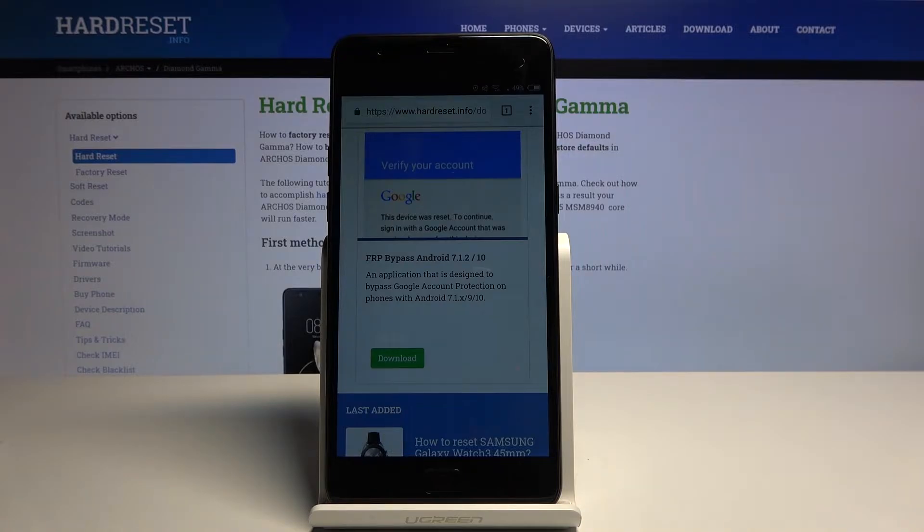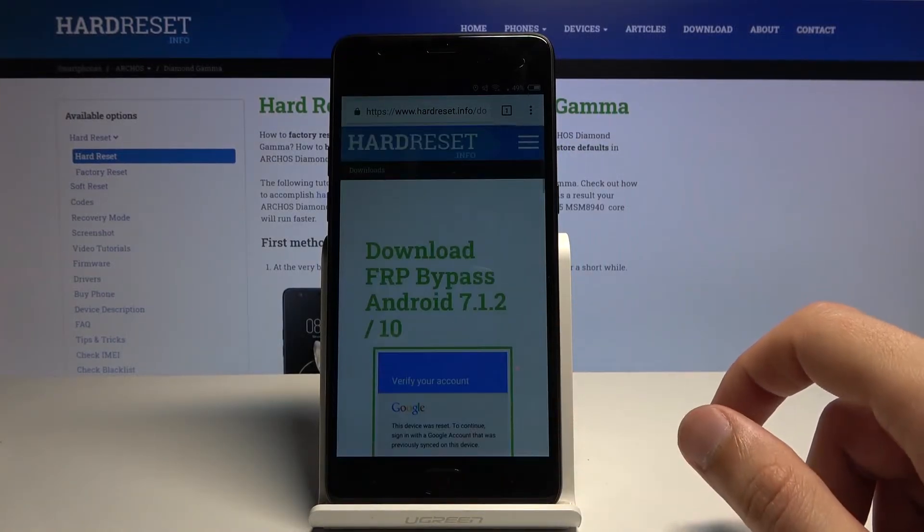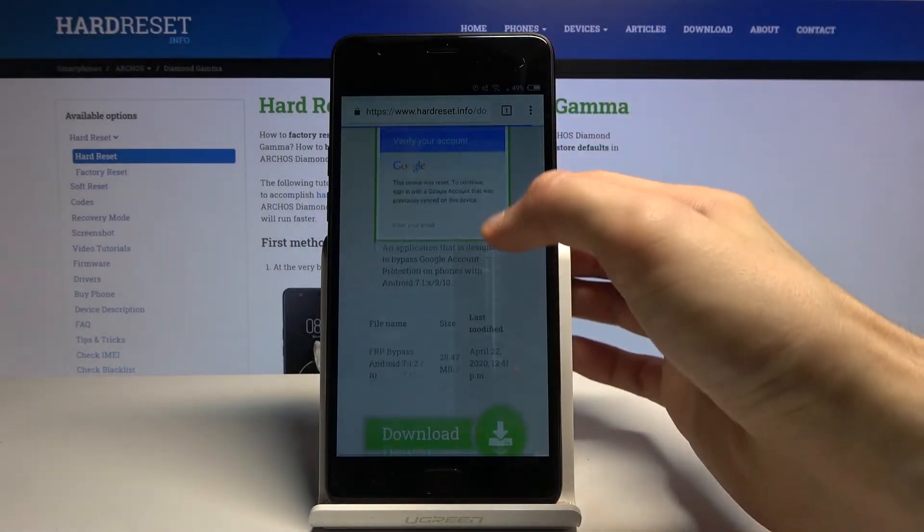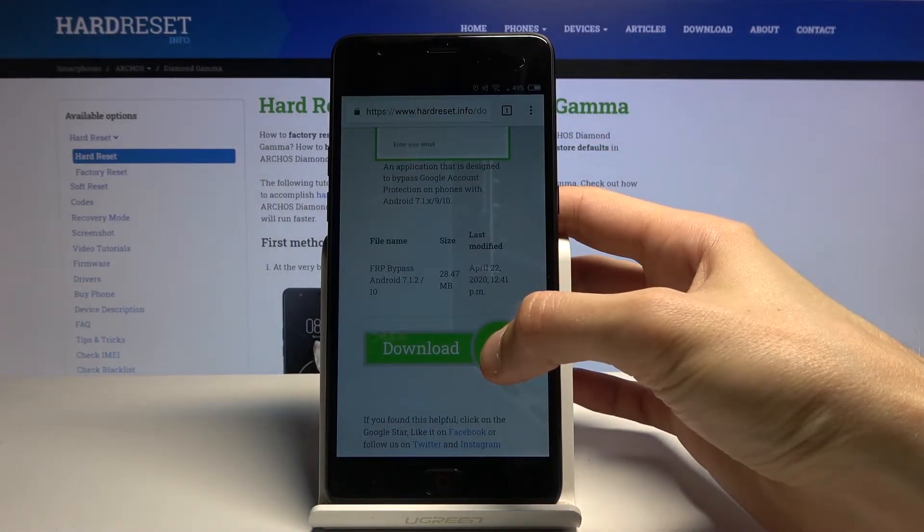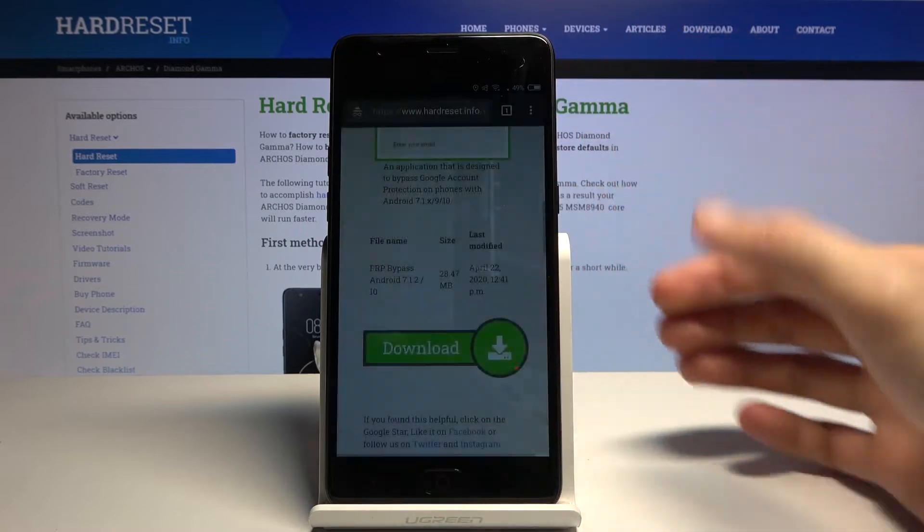There should only be one thing, as you can see there it is, FRP Bypass Android 7.1.2 and also 10. So choose download. Scroll down and when you see the download link right here, you want to hold it and select Open in Incognito Tab.